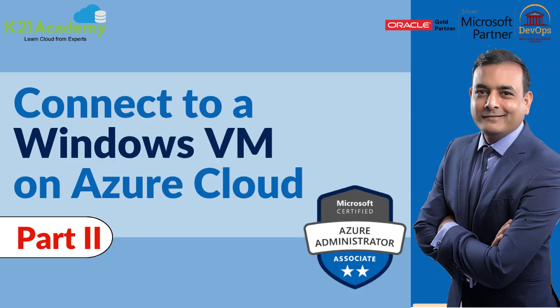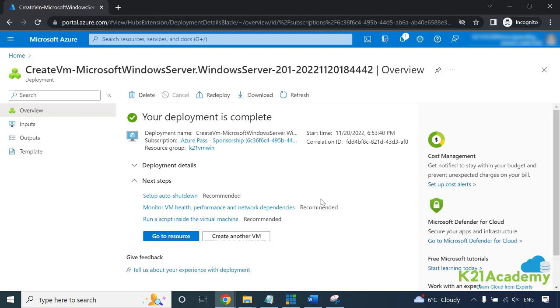Hey there, welcome back. In the previous lesson we looked at how to create a Windows virtual machine, and now let's continue from there and see how we access this Windows machine that we've created.